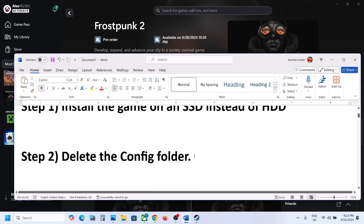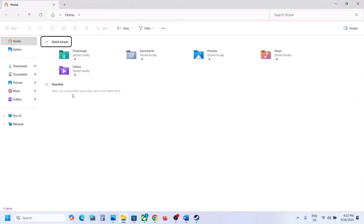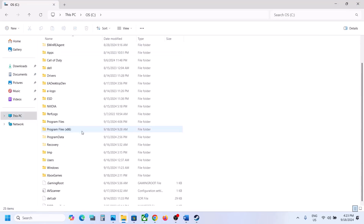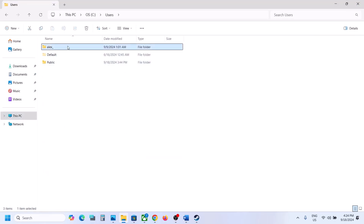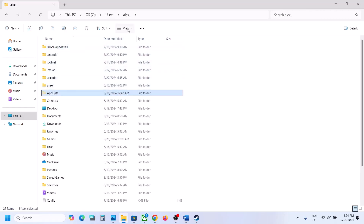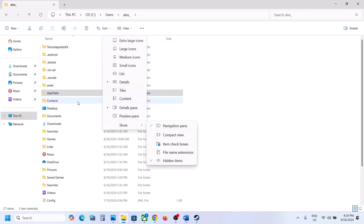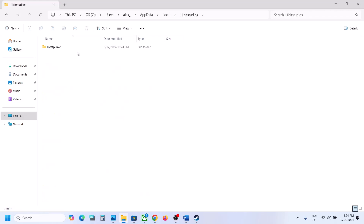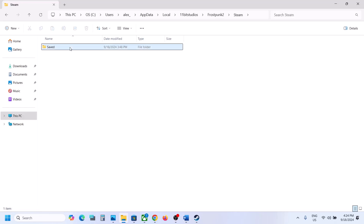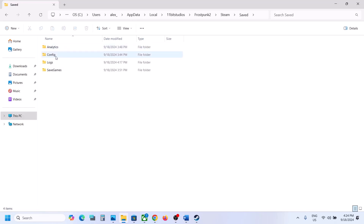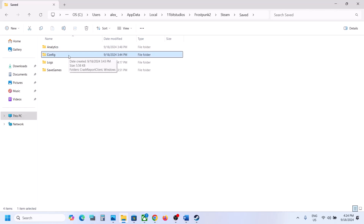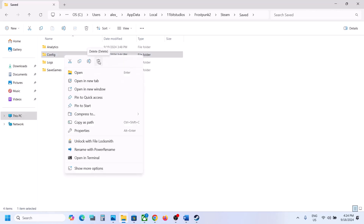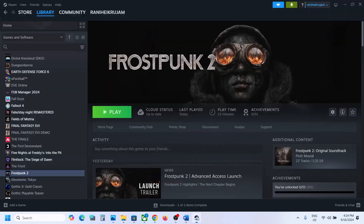The next step is to delete the config folder. When you delete the config folder, all saved settings will be lost. Open File Explorer, go to This PC, open C drive, open the Users folder, open your username folder, open the AppData folder. If you don't see AppData, click View, select Show, and put a check on hidden items. Open AppData, open Local, open 11 Bit Studios, open Frostpunk 2 Steam Saved — here you will see the config folder. You can copy and paste it to the desktop as a backup, then delete it. All saved settings will be lost; then launch the game and check.